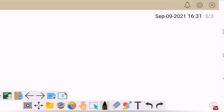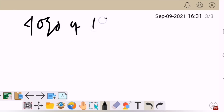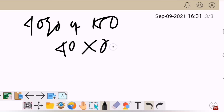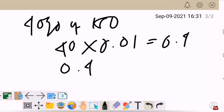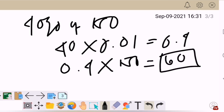Here is another way of solving this one. 40% of 150: convert 40% into decimal by multiplying by 0.01, we will have 0.4. Then multiply 0.4 by 150, and we will have 60. So from my 150 clients, 60 are those who proceed with a deal.